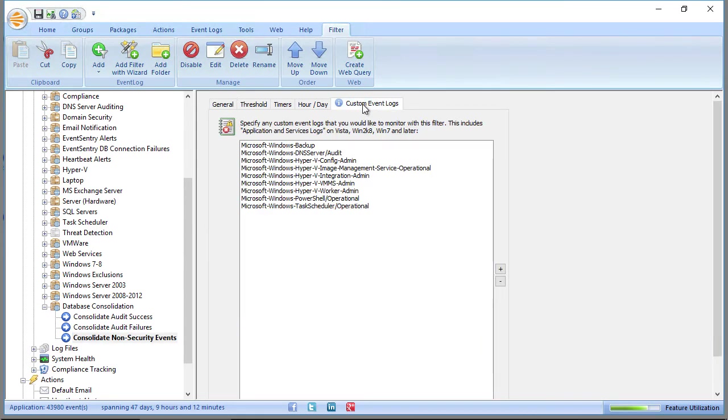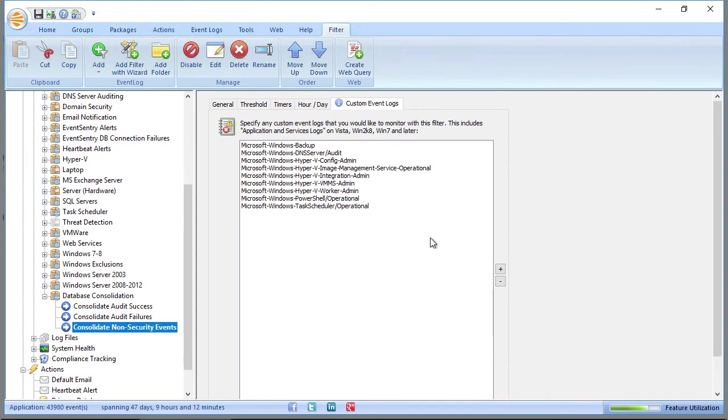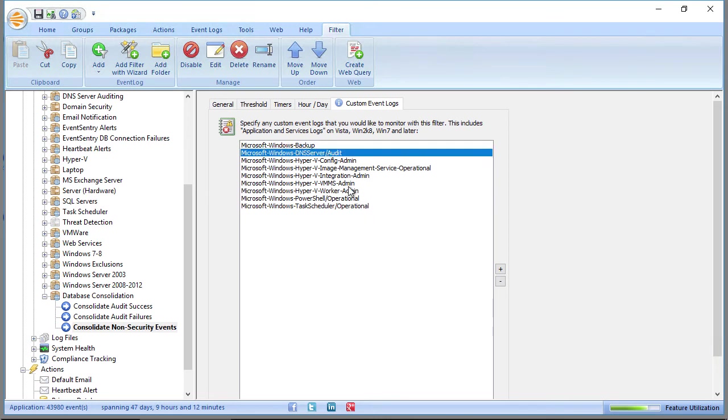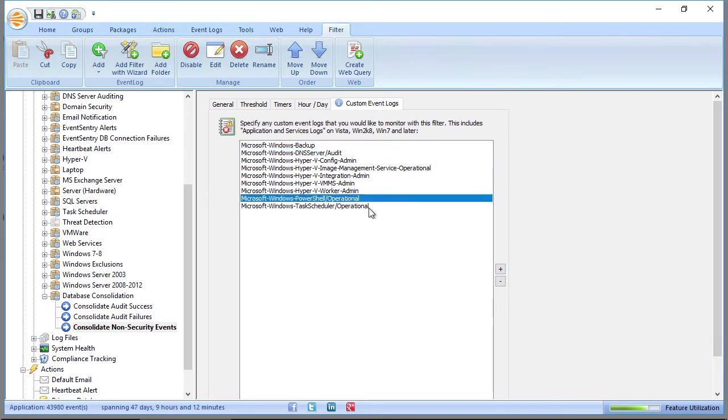It also monitors some of the applications and services logs that are commonly useful, such as Windows Backup, DNS Server, Hyper-V, PowerShell, and so forth. So this is where you control what goes into the database. And you can create multiple. You can add exclusion filters here to customize that.